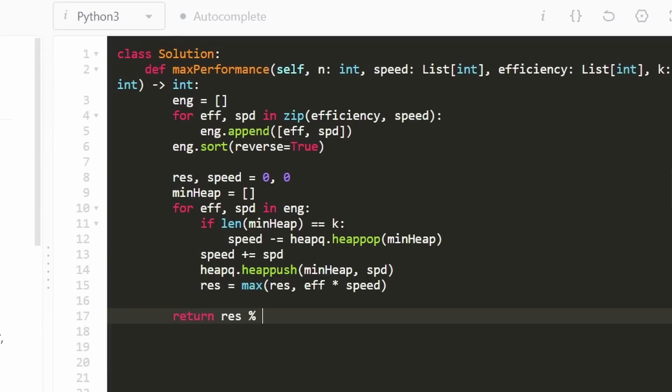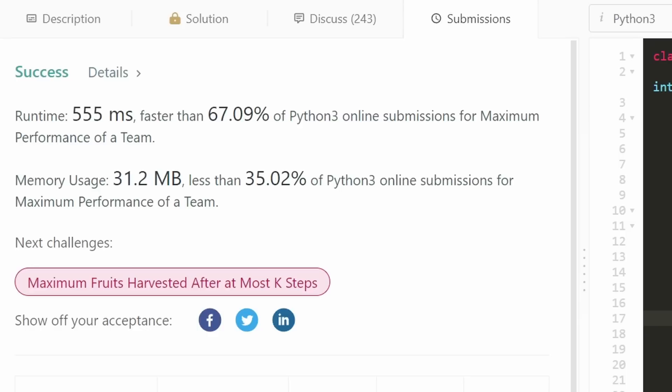Don't forget we have to mod the result by 10^9 + 7 before returning. Let's run it to make sure it works — and yes, it does, and it's pretty efficient.